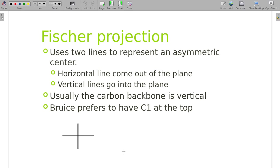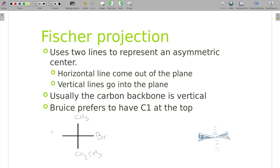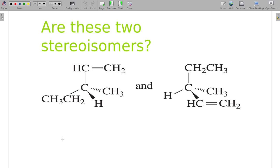Fischer projections do the same thing. Fischer made these in the 1800s when typesets didn't give him a good way to draw wedges, so he made horizontal lines represent bonds coming out at you and vertical lines represent bonds going into the paper. He always preferred the most oxygenated carbon at the top, though the textbook puts carbon one at the top. For 2-bromobutane, the H and Br are horizontal, and the CH3, CH2, and CH3 are on the vertical axis.